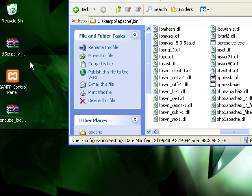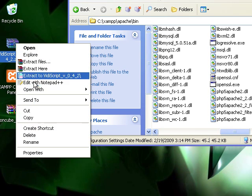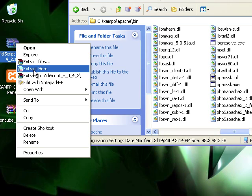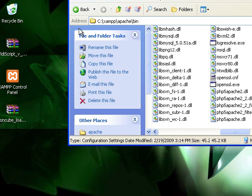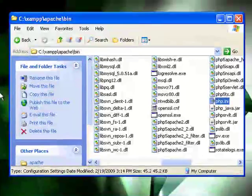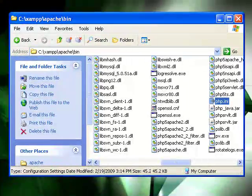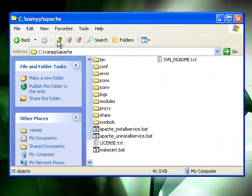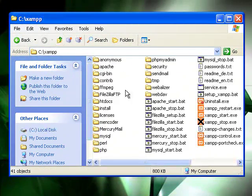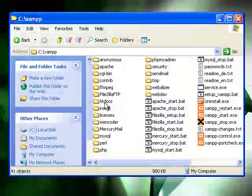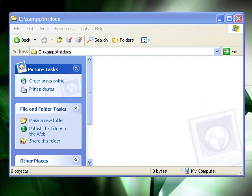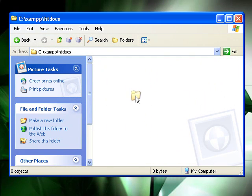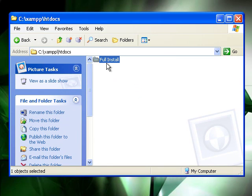Next we need to extract our VideoScript folder. I'll extract here, then go to my htdocs folder and drag this full install over to it.